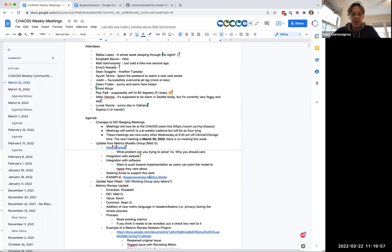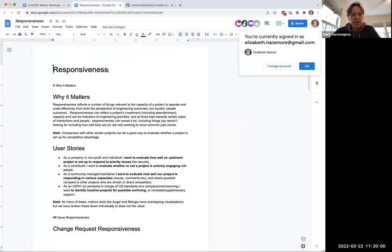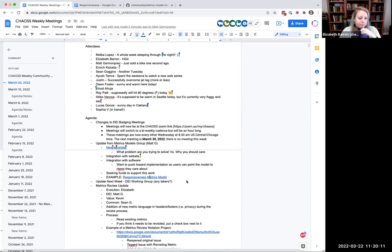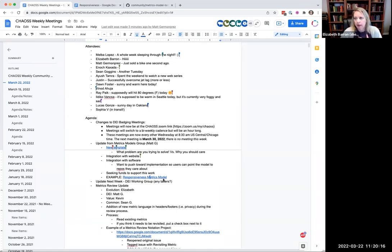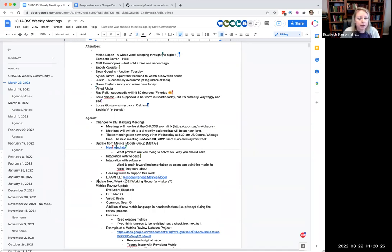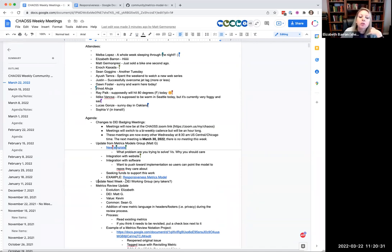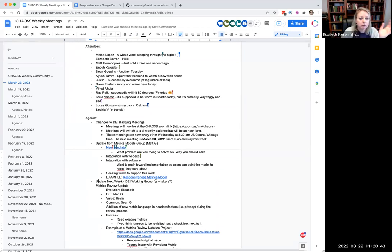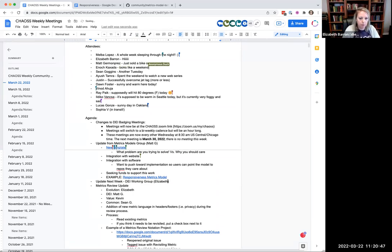All right, thank you everybody. I did put the example of responsiveness. I saw Elizabeth headed up on the screen there. So it's also in the chat. Any final questions, comments for Matt and or metrics models peeps? All right, I think we're going back around now to the DEI working group. Do we have anybody from that group that's here today that wants to provide an update next week for us? I'm not going to be around next week. I can do it. It's an item for me. Okay, perfect.